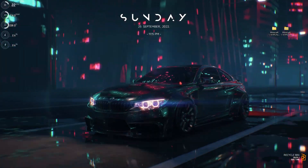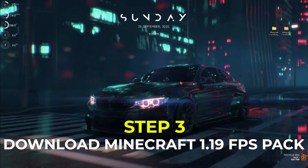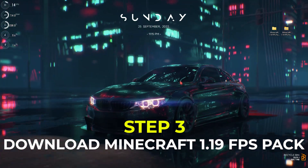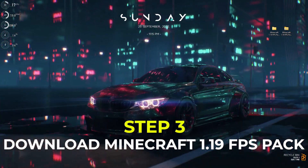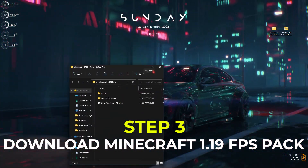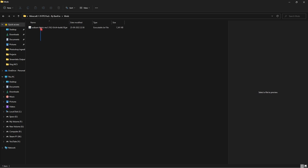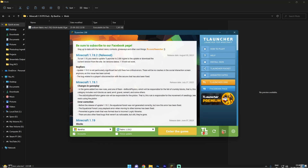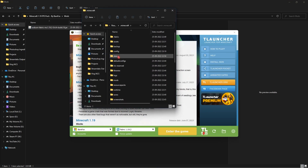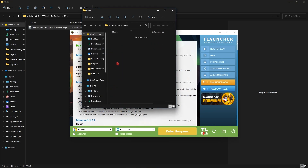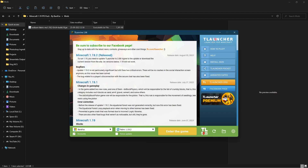Now minimize T Launcher and download the Minecraft 1.19 FPS Pack — I'll leave a link in the description below. Install and open it up and you'll find two folders and a clean temporary files batch file. Open the mods folder and you'll find the Sodium Fabric MC mod. Simply copy it, come back to T Launcher, go to the Files option, go into the mods folder, and paste it there.